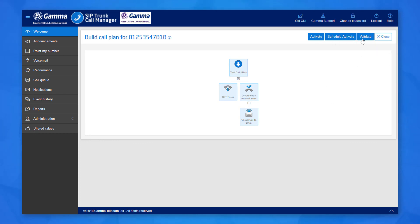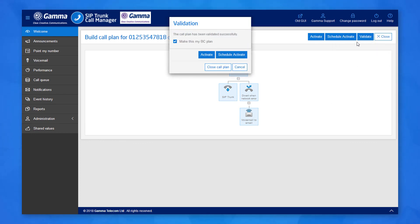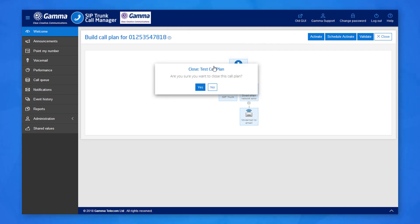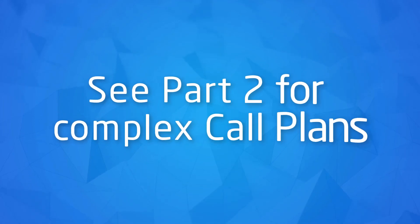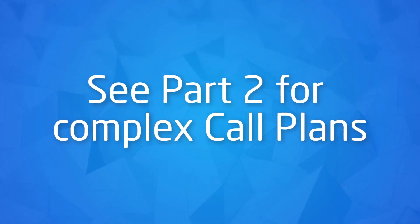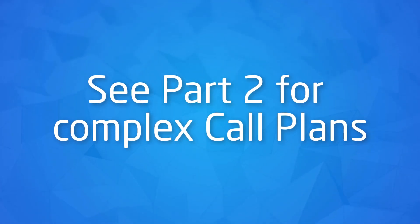It's pretty straightforward once you've seen how it's done. These call plans are designed to be short-term fixes. It is possible to create complex plans that can route calls as a PBX would. These types of plans would normally be used when the issue is going to take a longer time to fix and are covered in part 2.